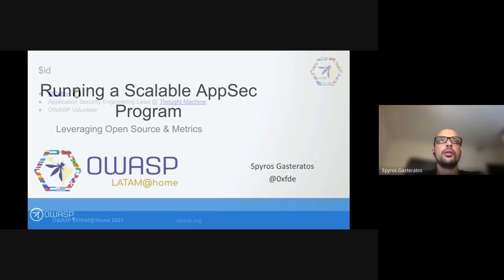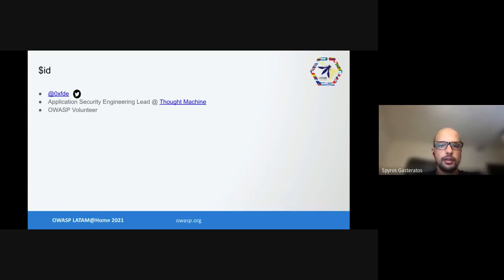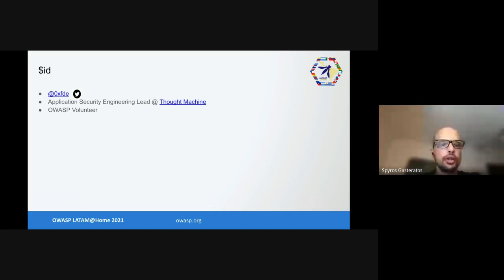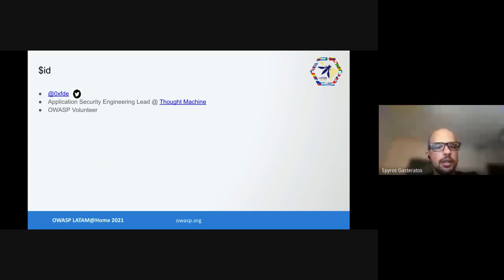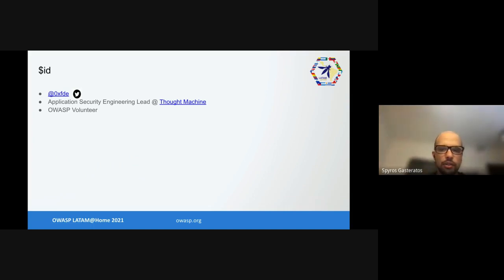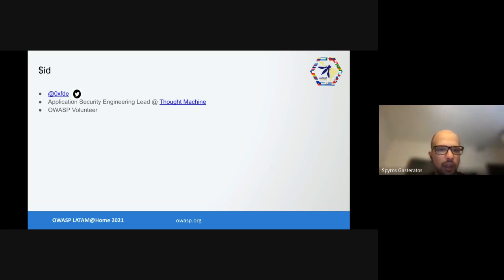A few things about me. You can find me on Twitter, I'm 0xfde. I work as an Application Security Engineering Lead at Thought Machine, and I've been an OWASP volunteer for close to 10 years now since I was effectively a student.